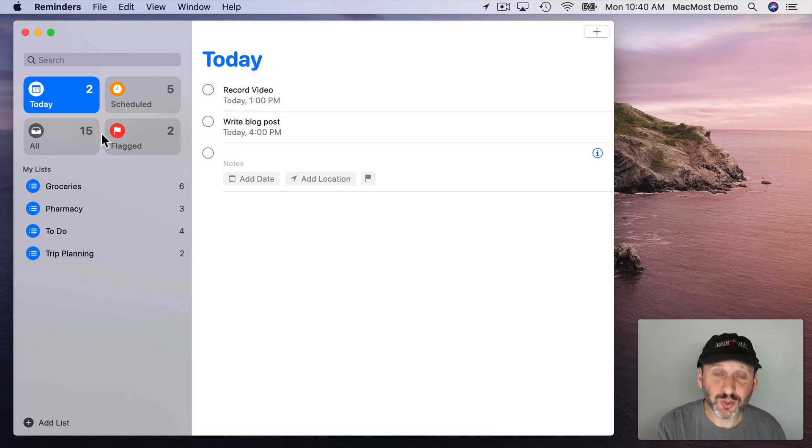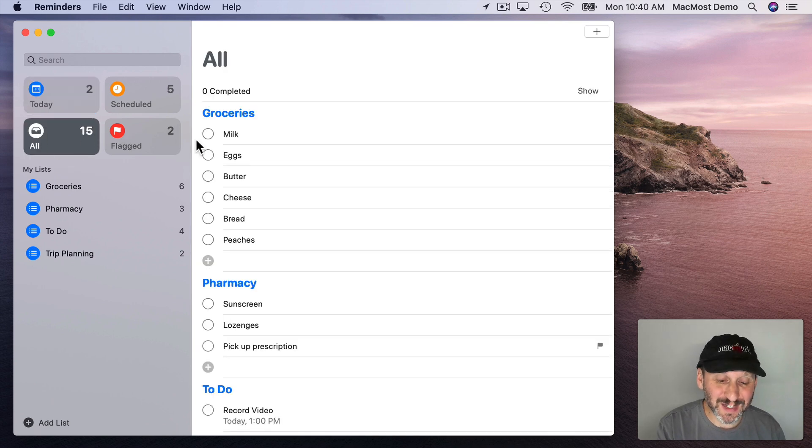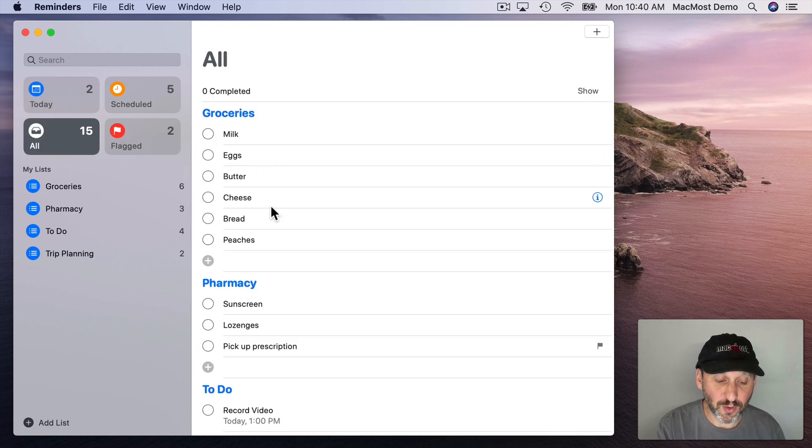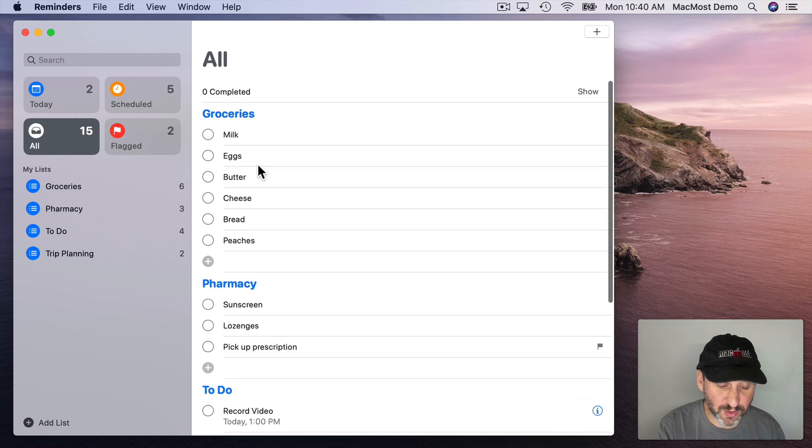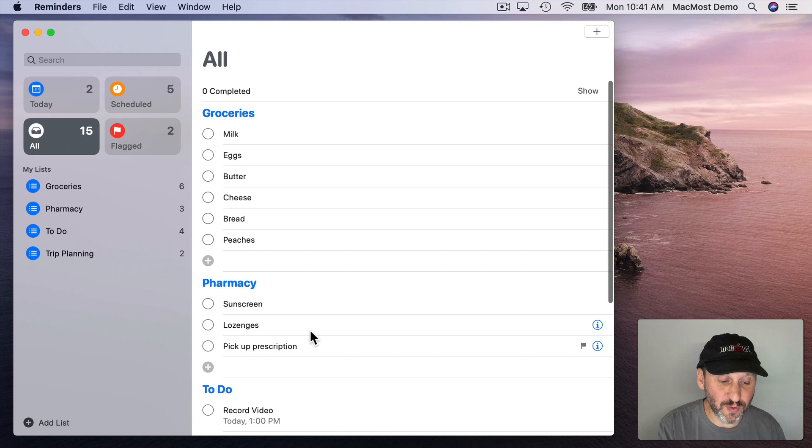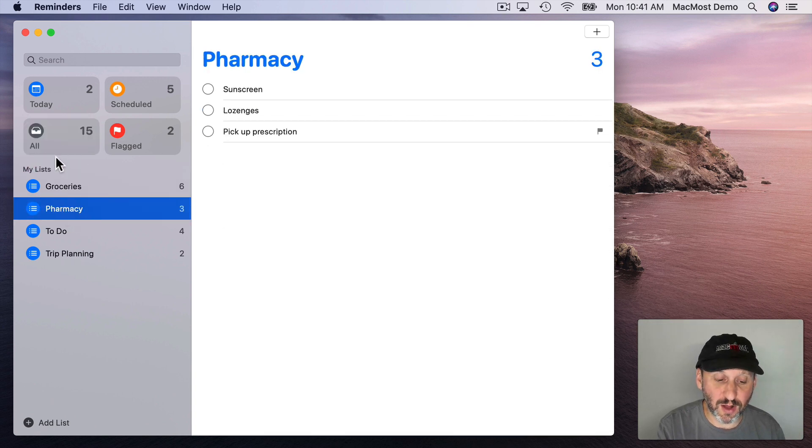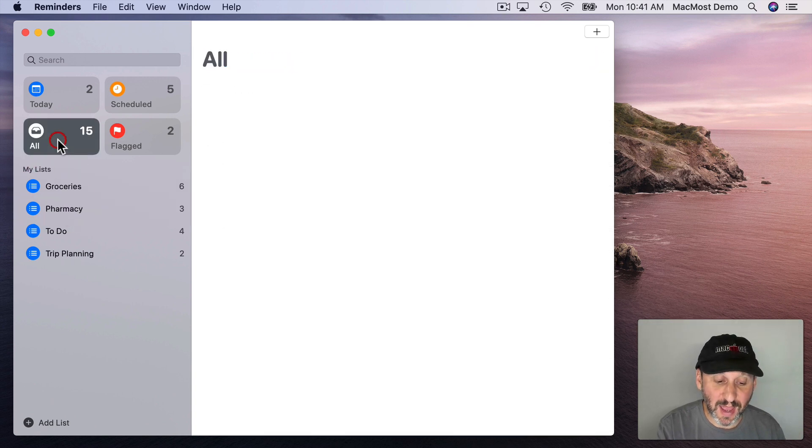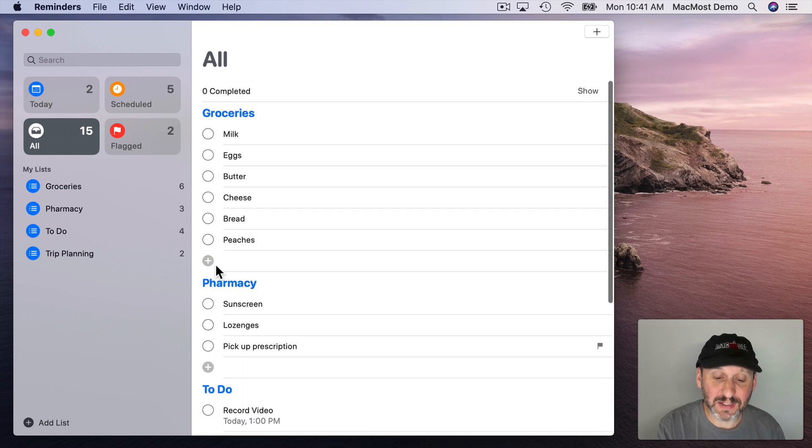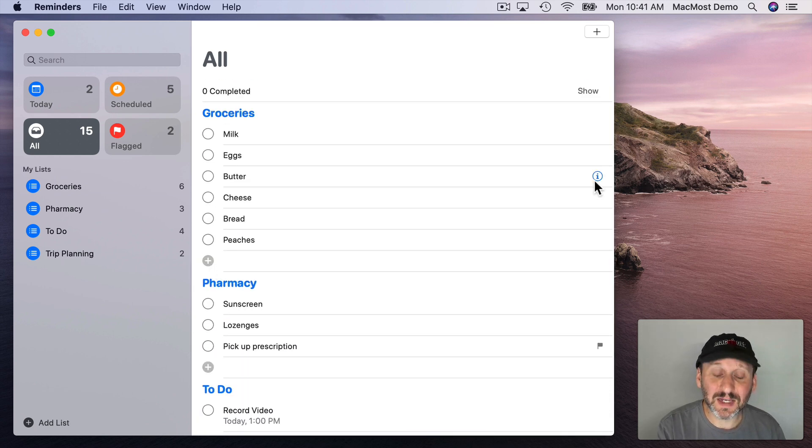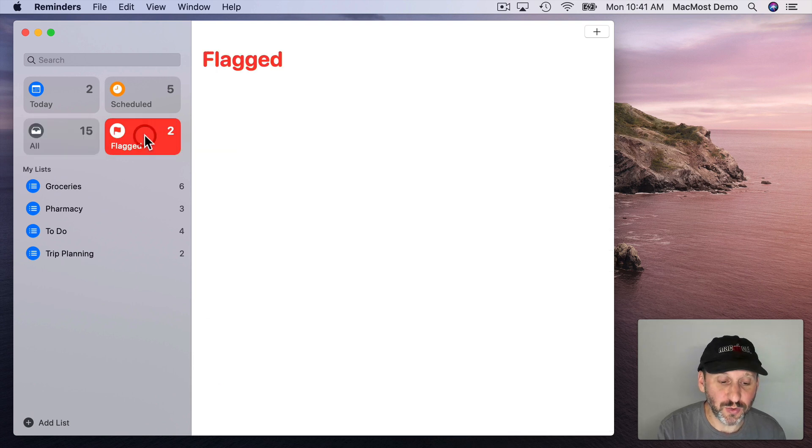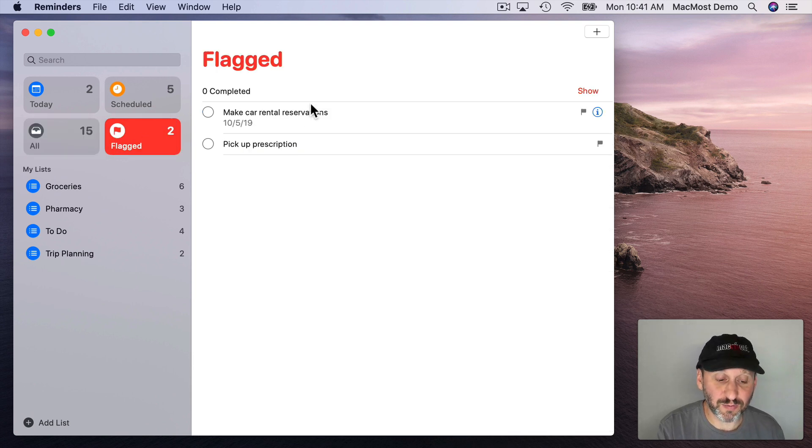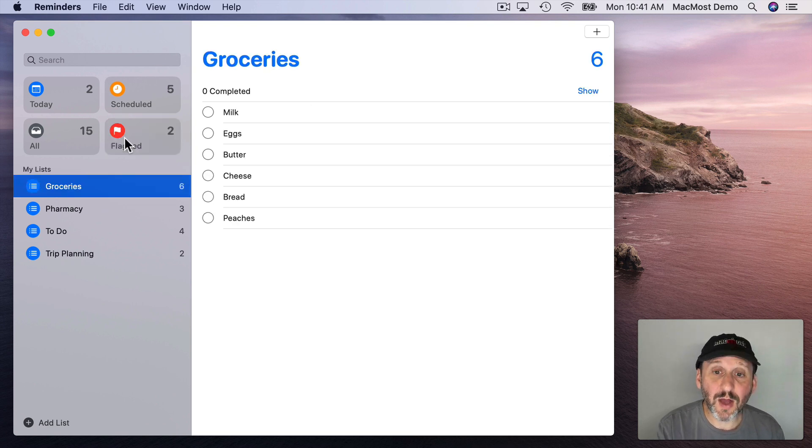Now the All list will show you everything from all of your lists in one long view. So you see each list in the order they are here and you can see every item in it. It's an alternative to just viewing it list by list like that. You can just do All and see everything. You can also add to any list here in this view. Also if you've got completed items here you can choose whether or not they are shown or hidden. The Flag list allows you to see just the items from all of your different lists that have been flagged. I'll show you how to flag items in a minute.